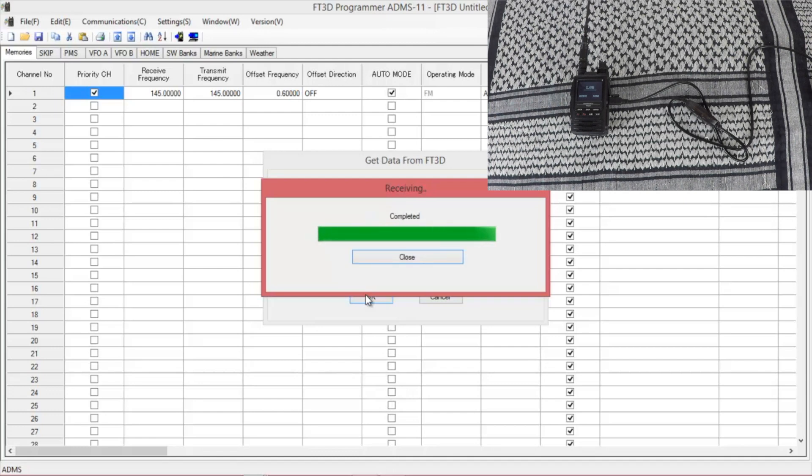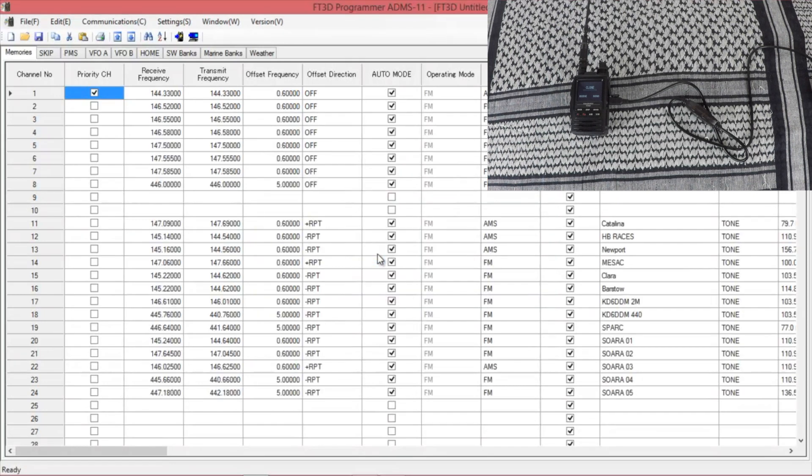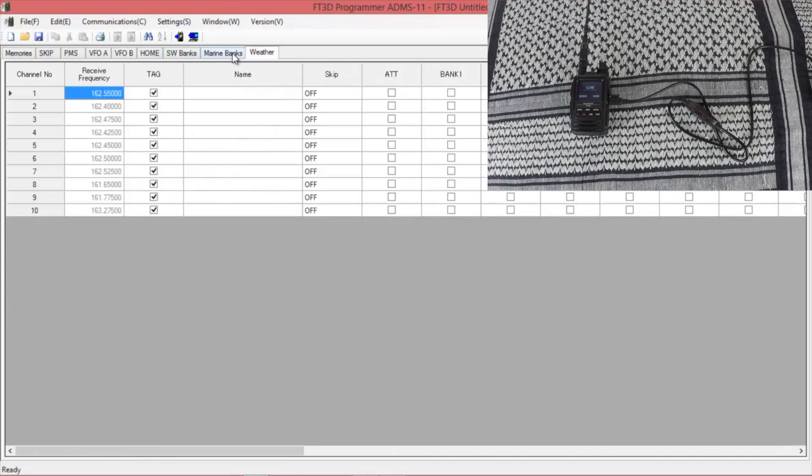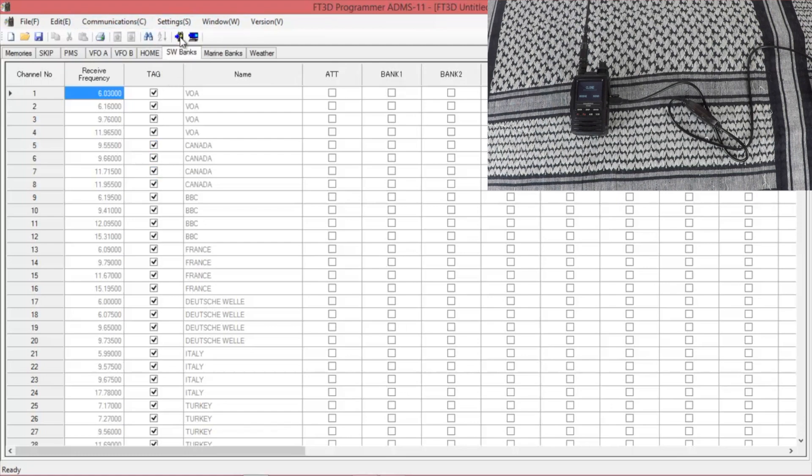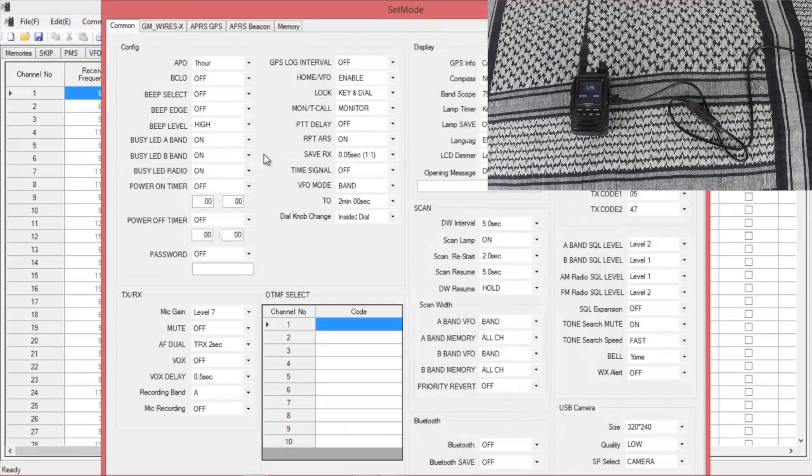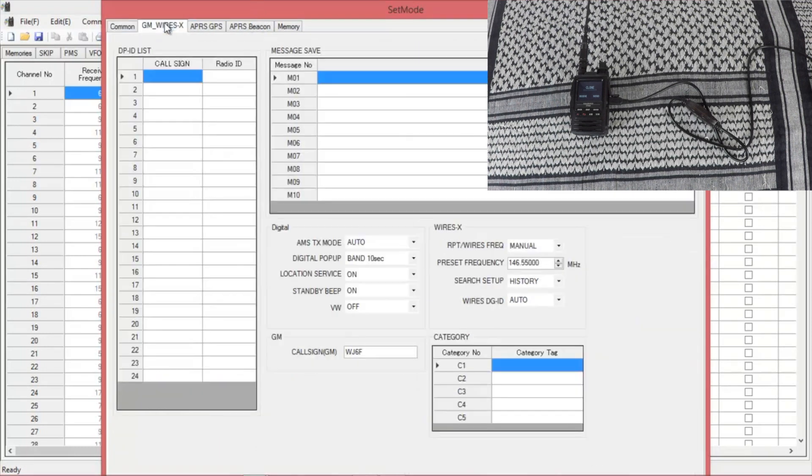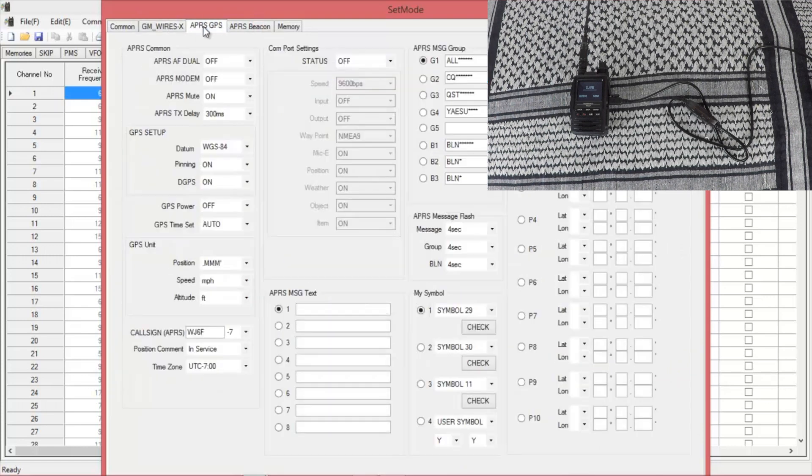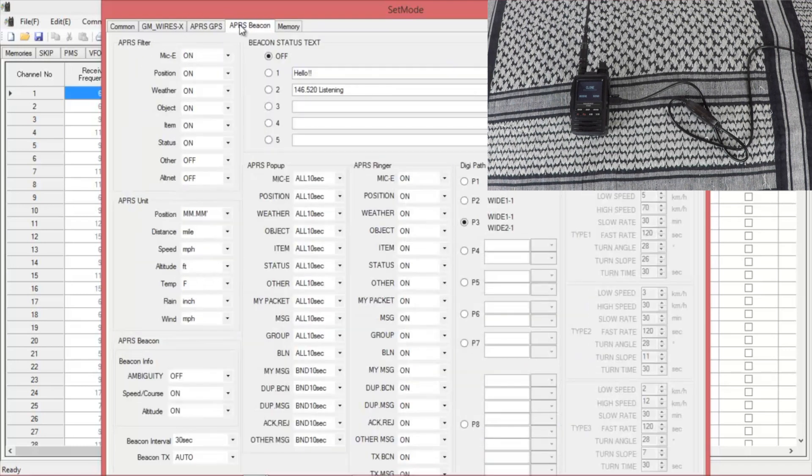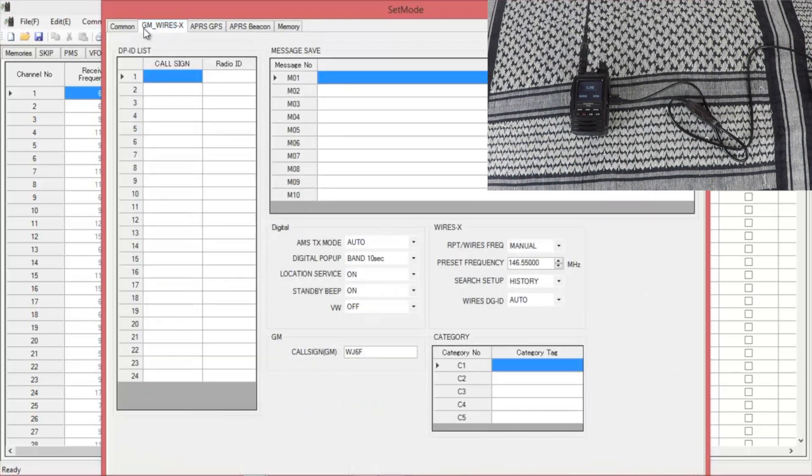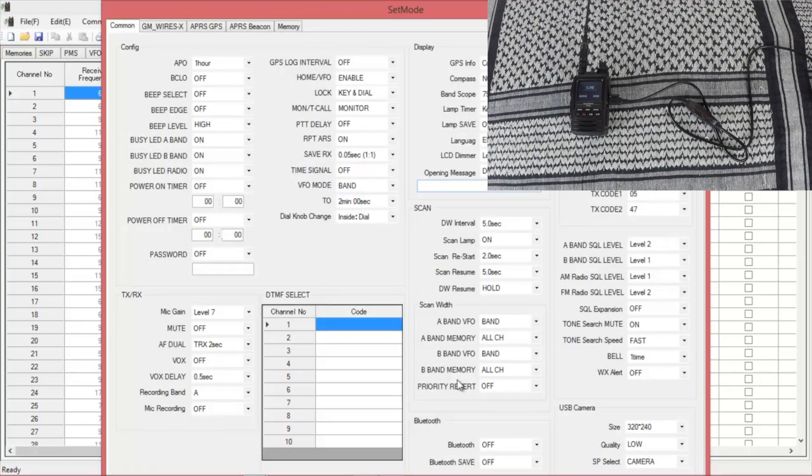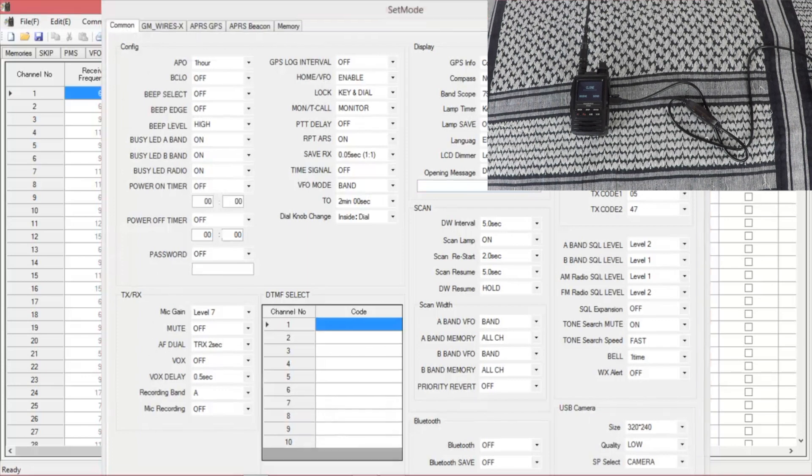And once it says it's completed, close that. Brings up all your channels. Up here you have your weather bands, marine bands, shortwave. Go up to settings. This is where you do all your APRS stuff, wires, and change your settings. Your messages, your filter, what you want to hear or know about, your digi path. After you've made all the changes you need, just close it out.